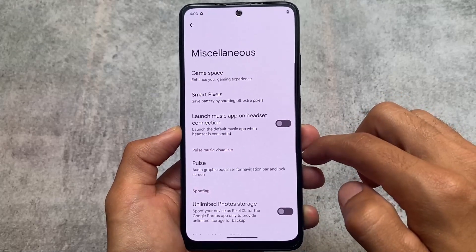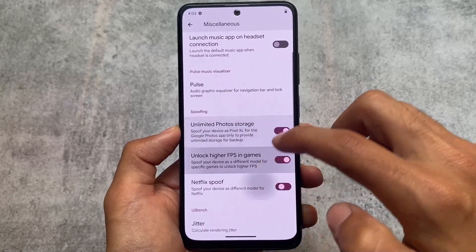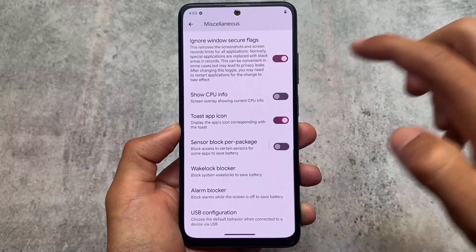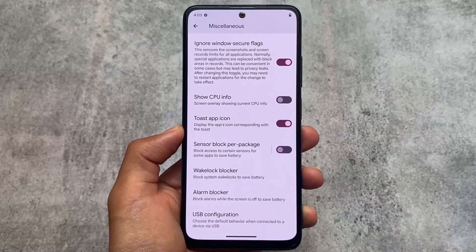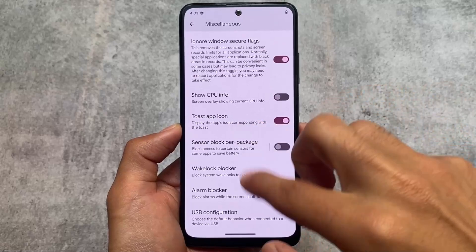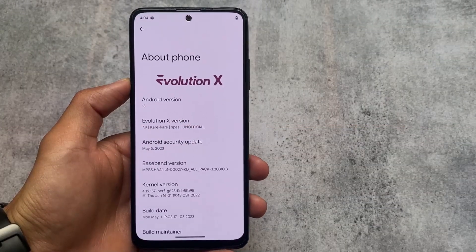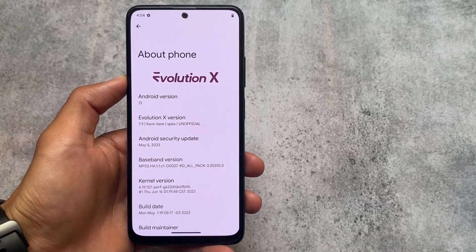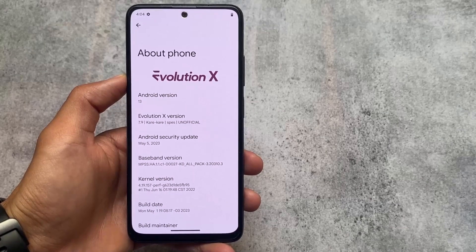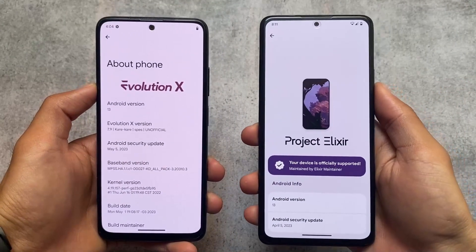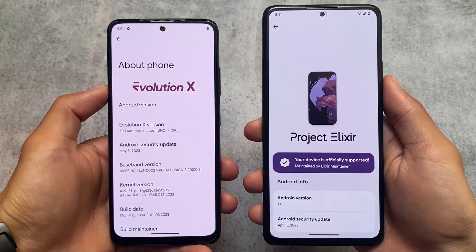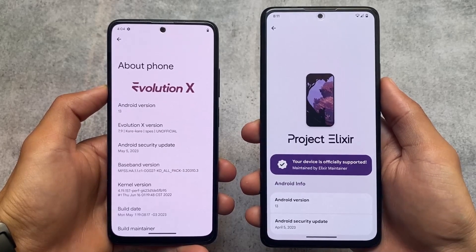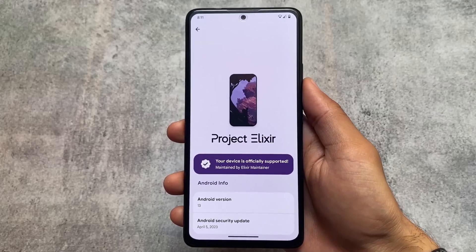Other options are basically the same: data usage, clear all notifications button, power menu options. In miscellaneous settings, Evolution XOS has an unlimited photo storage toggle — if you don't want it, you can disable it, which you can't do in Project Elixir. If you're looking for more customizations, try Evolution XOS. If you prefer a better UI without heavy customization, Project Elixir is the better choice.